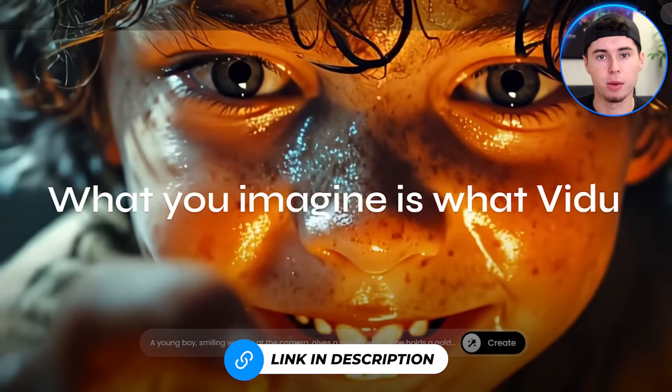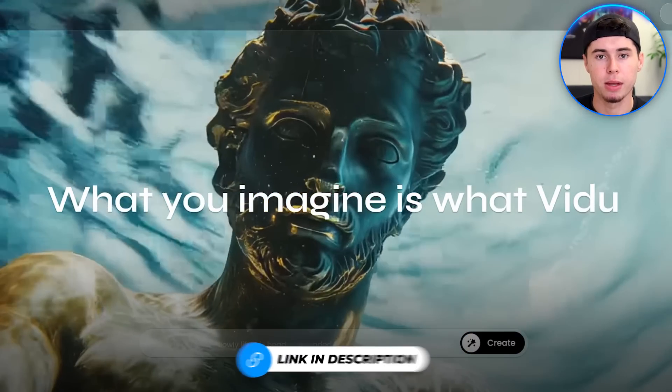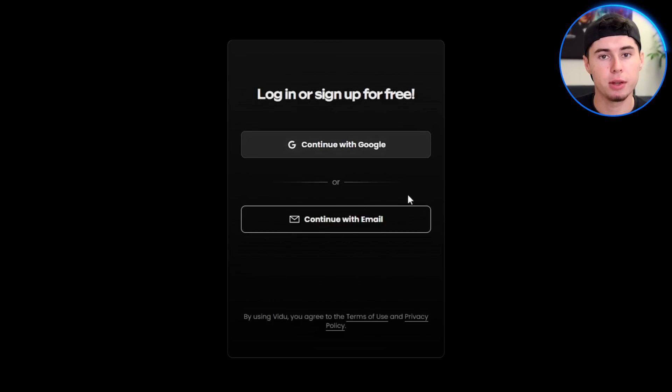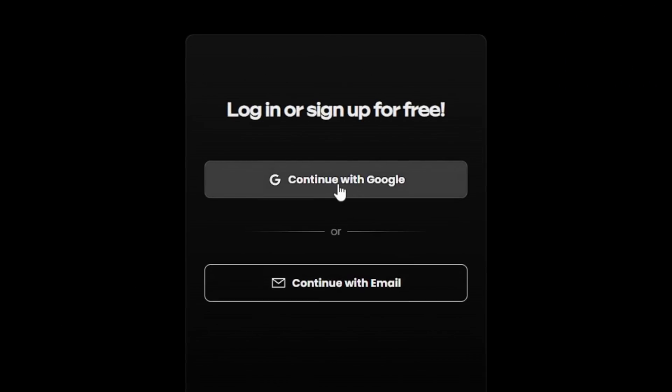So if you're new to Vido, this is how you get started. Just go to the site I've linked in the description. You click on Try Vido on the top right and sign in using your preferred method. I will choose Google because it's the most convenient.